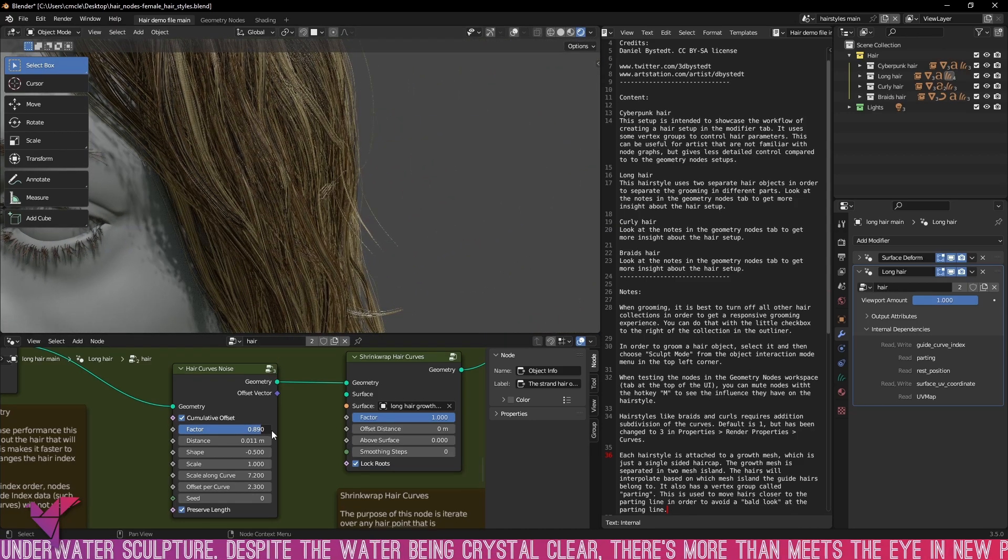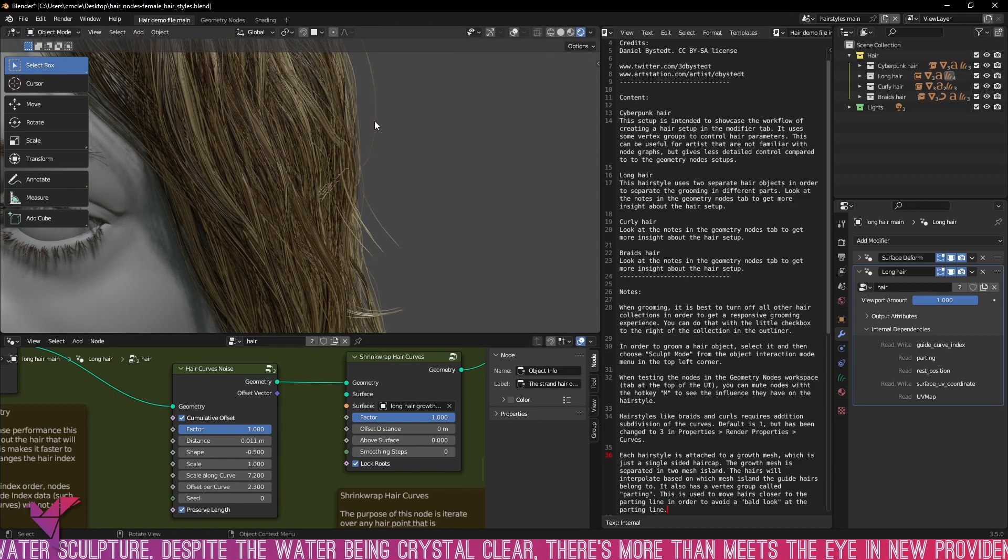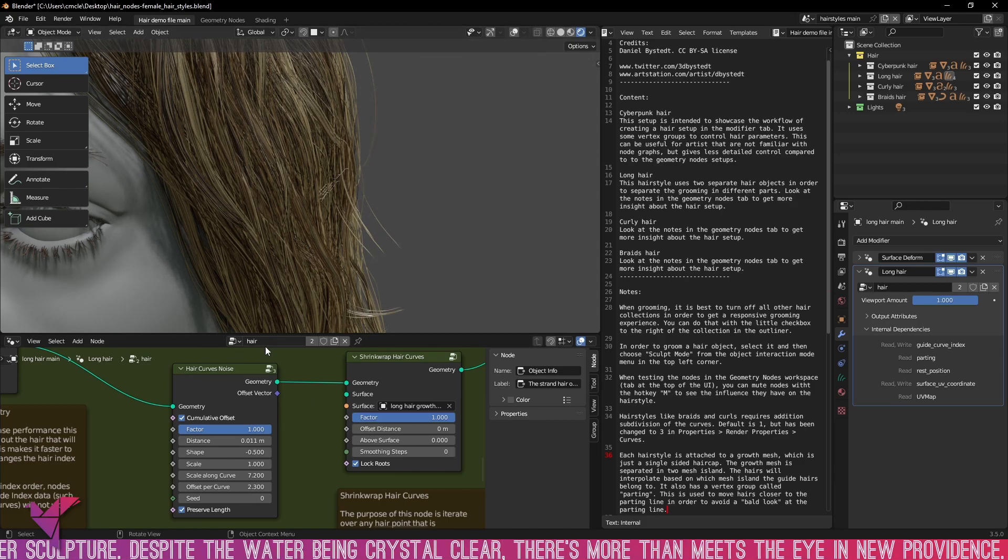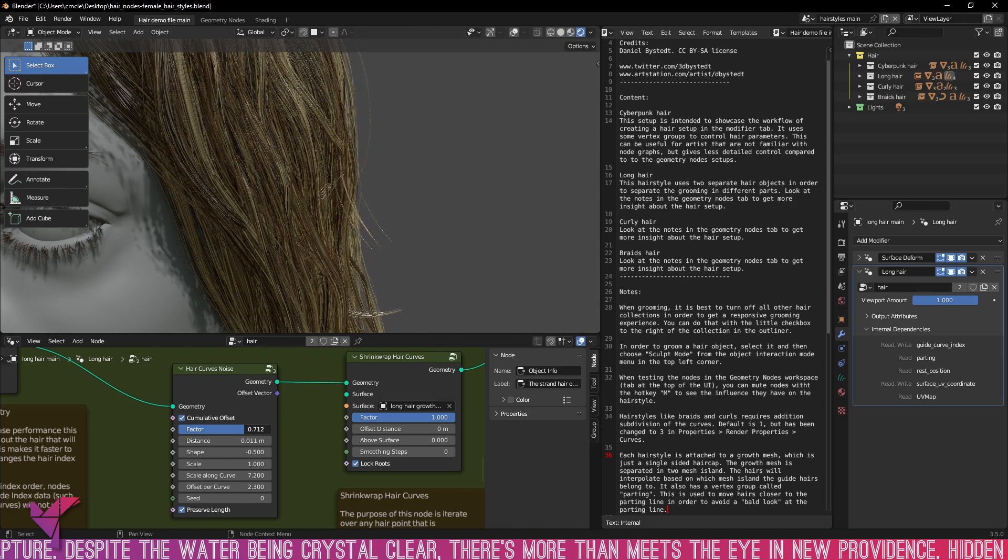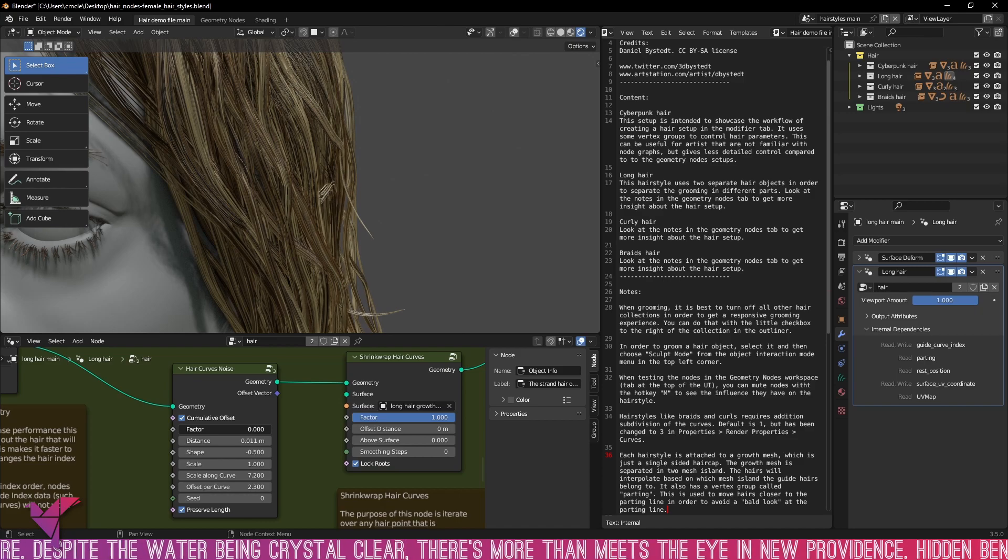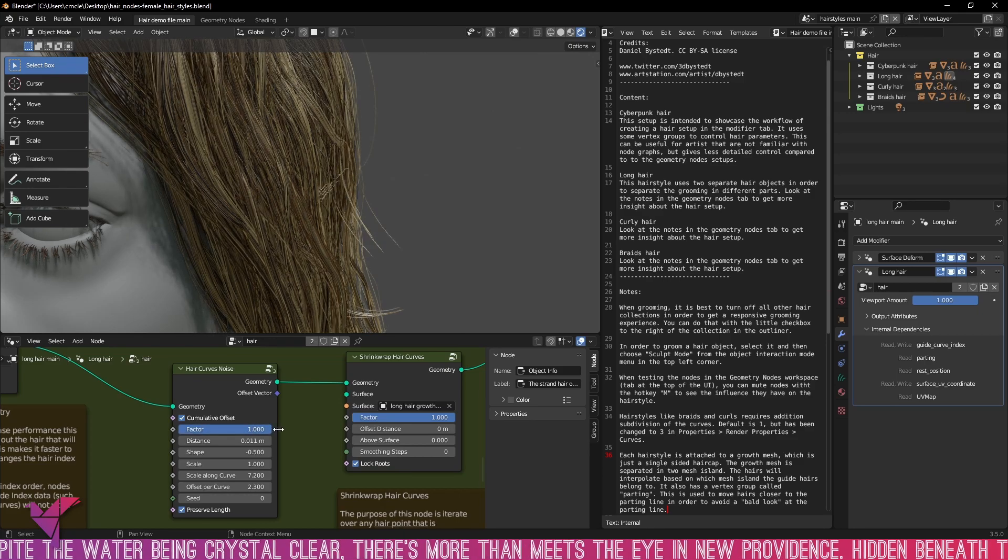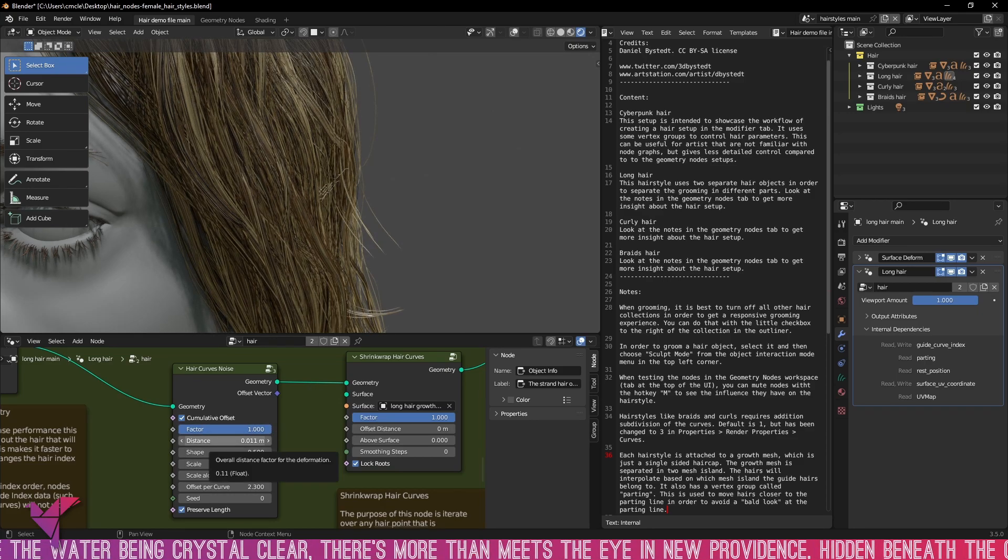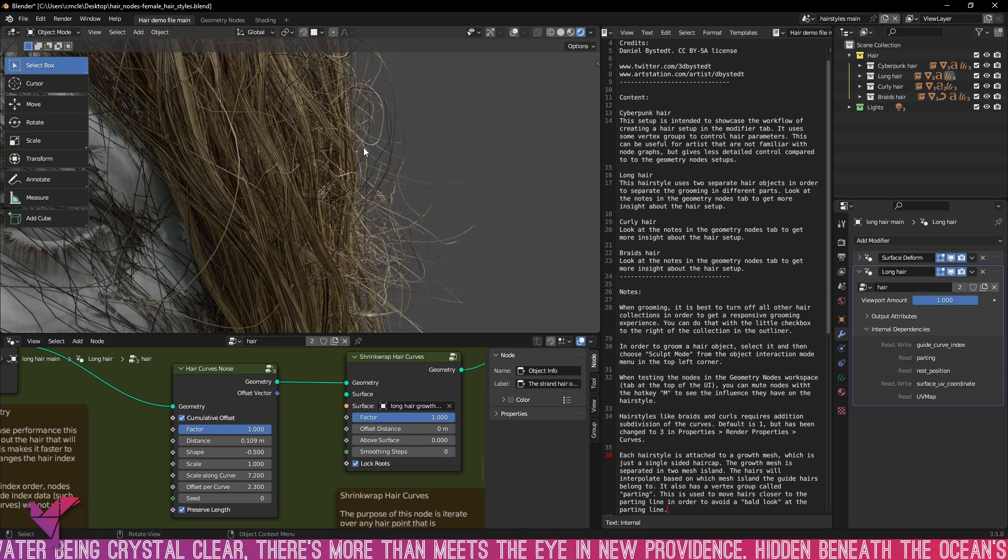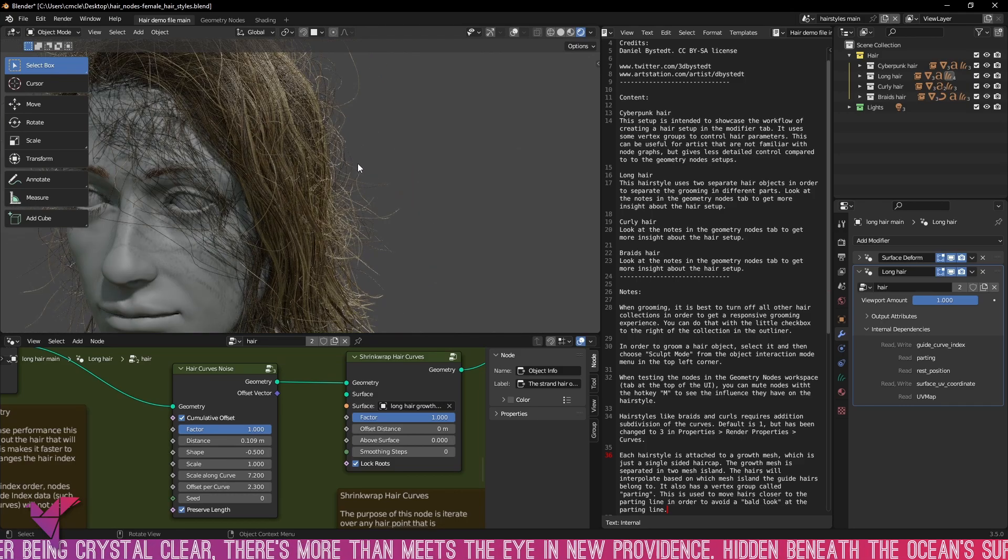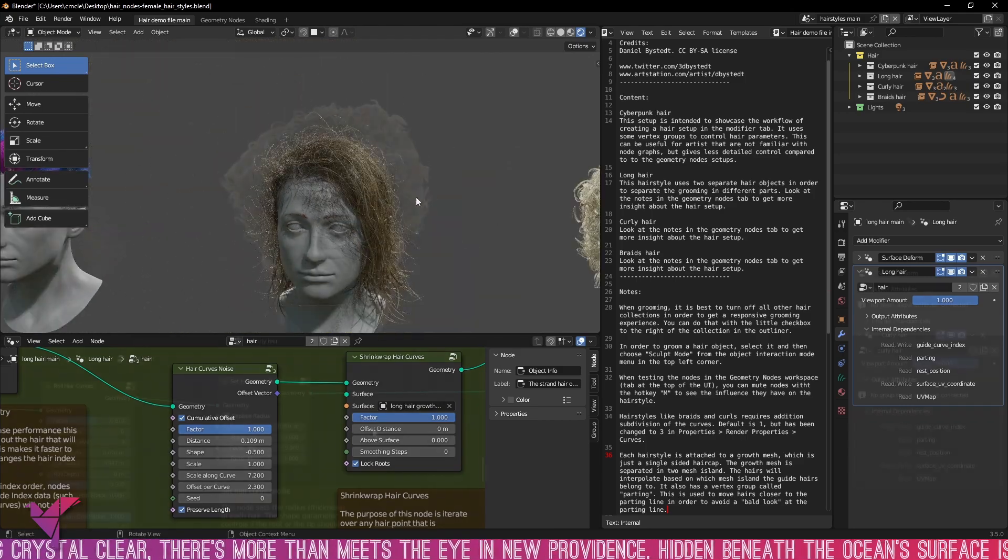So this hairstyle as it states here uses two separate hair objects in order to separate the grooming in different parts and that can all be changed within the geometry nodes tab here. You can get some real wild and wacky looking hair with changing those nodes. Now onto the curly hair.